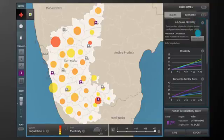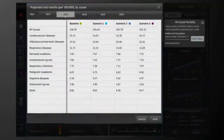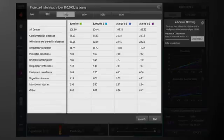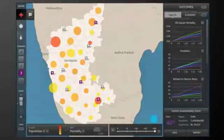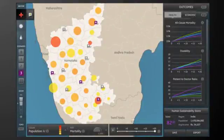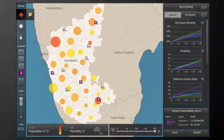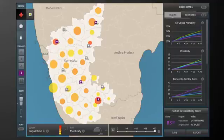These metrics change according to the scenarios you choose. Since the map shows which areas change quickly and which are slow to show progress, it's easy to see where to focus your attention and resources. Each time you make a change, your HSS score and outcome metrics are recalculated.